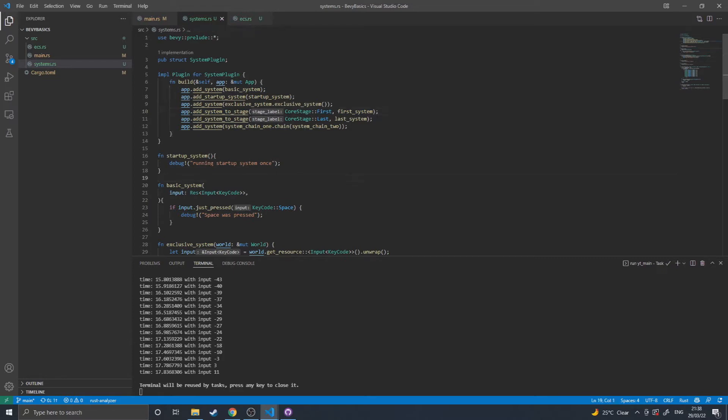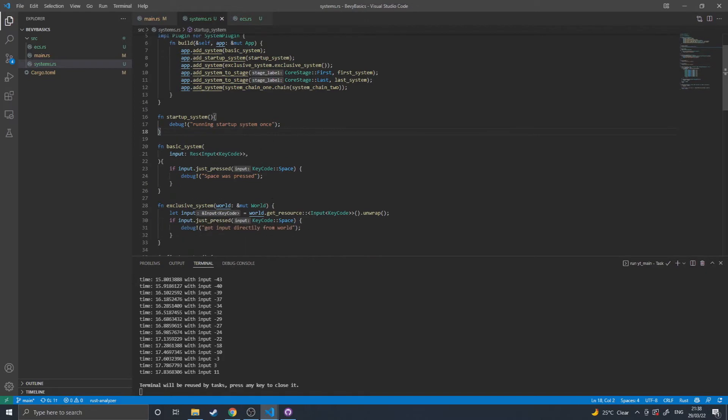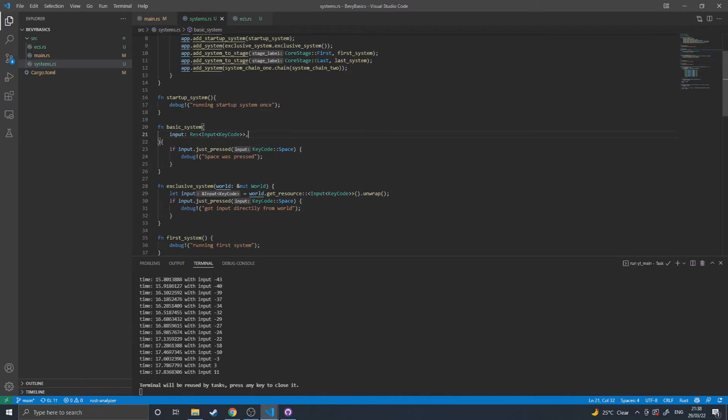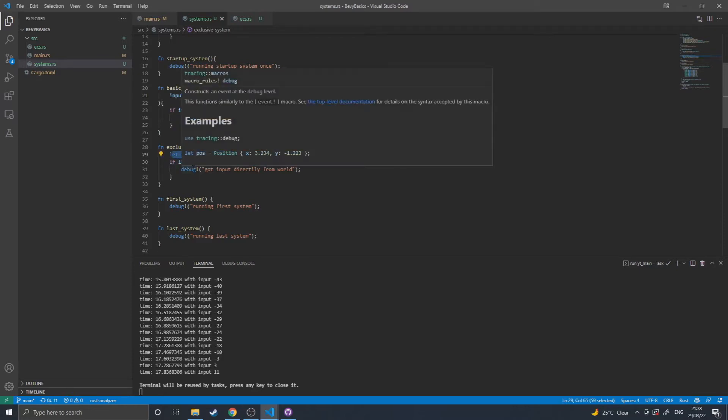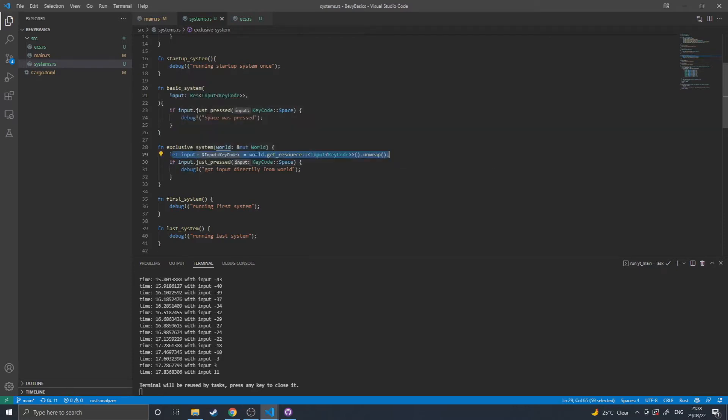The setup system that I've got here will just print setup. The basic system will print press spacebar and accesses the input via an input parameter. The exclusive system here takes a mutable world as an input and will then access the input internally, like so, by getting resource and unwrapping,